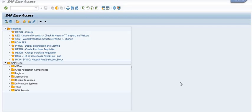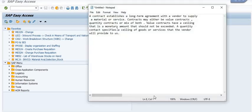Hello, welcome to another tutorial by ERP SAP Team. Today we are going to discuss how we can fetch the list of advanced purchase orders or contracts in SAP.